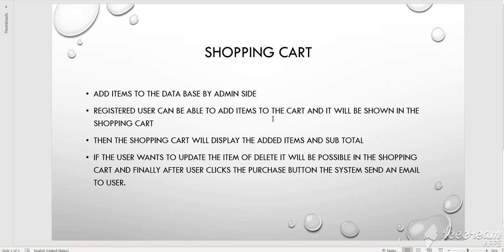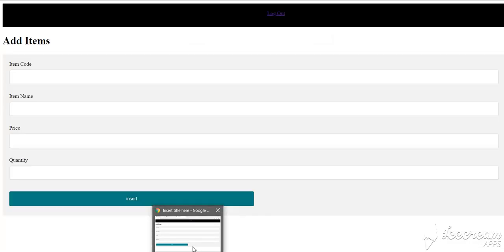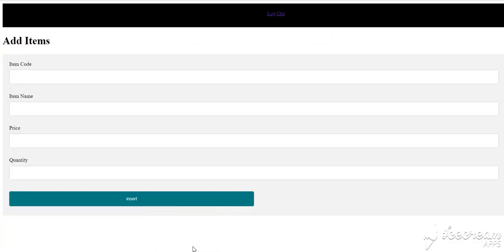First of all, we have to add the items to the database before purchasing them. So, it is a back-end task. Here is the form for adding items to the database.